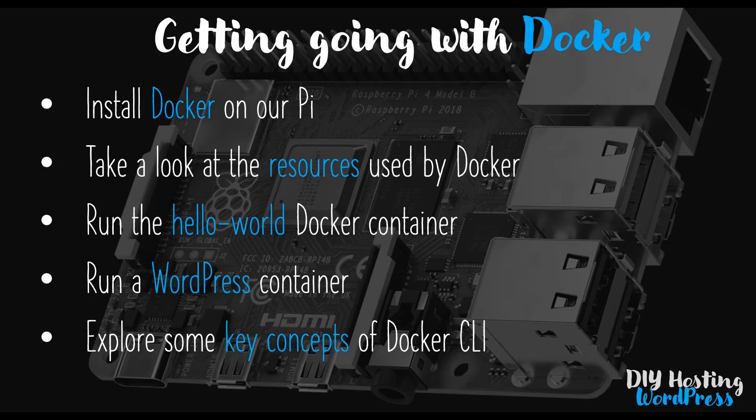The commands we're going to cover are going to be things like how to tell what containers are running, how to start them, how to stop them, how to delete them, but also how to enter a running container.